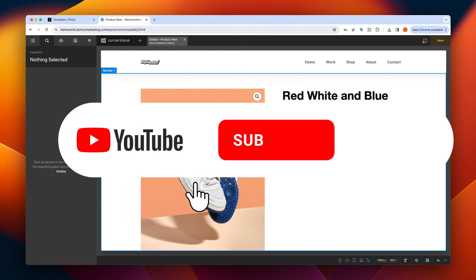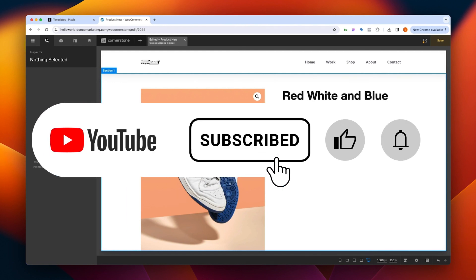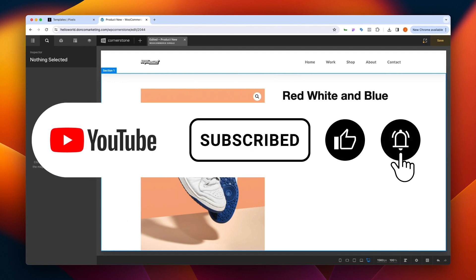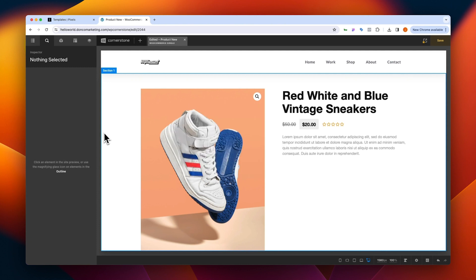Hey, what's going on guys, and welcome to another episode of Building on WordPress. My name is Josh Donnelly and in today's video we are going to take a look at another quasi-native element that I've been creating for the Cornerstone builder, and that is the add to cart form element. If you are not a Cornerstone user, this video is probably not for you.